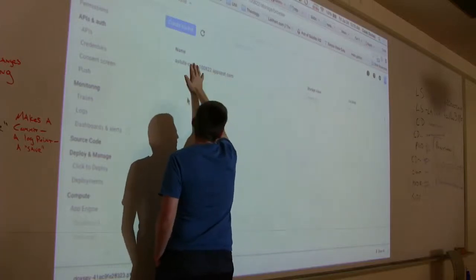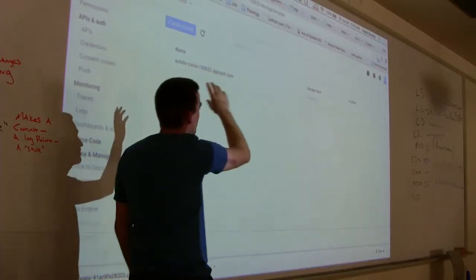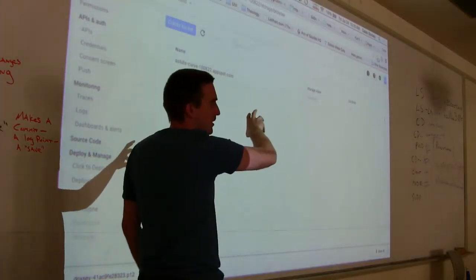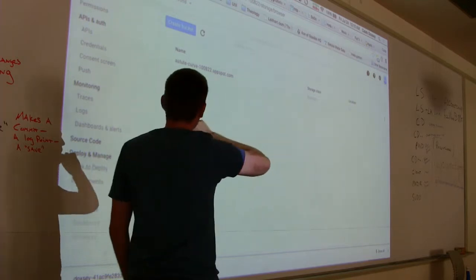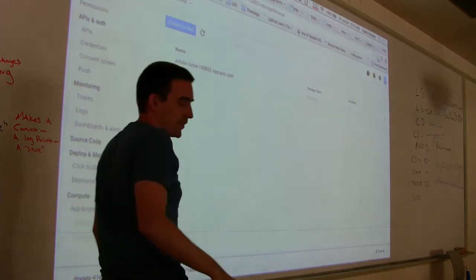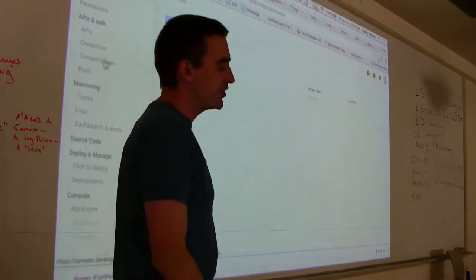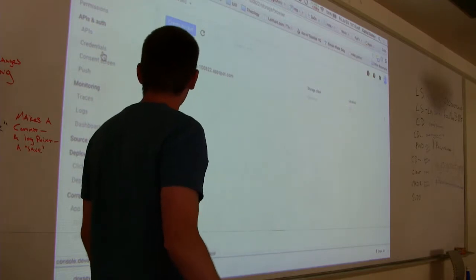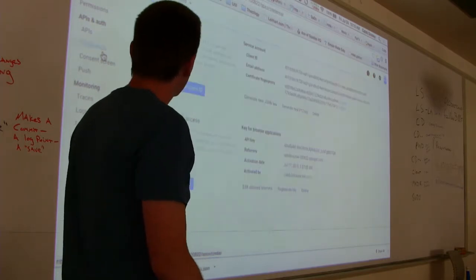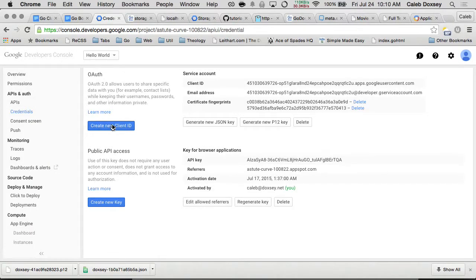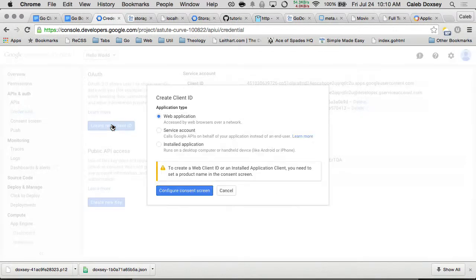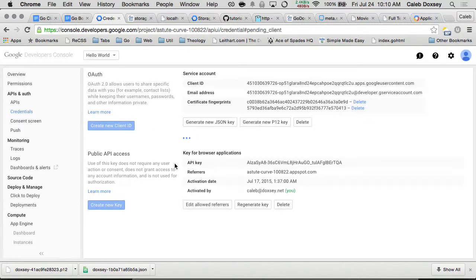That will be the name of the bucket. This is the free 5 gigabyte bucket that you get with an App Engine. The next step is you have to generate a service account. So you go to credentials here, and you say create new client ID, and then you say a service account, and you say create client ID. Once that's done, it's going to download a file down here.